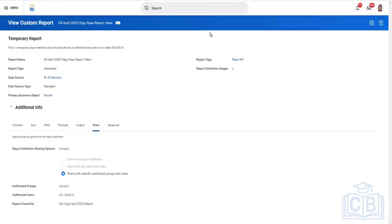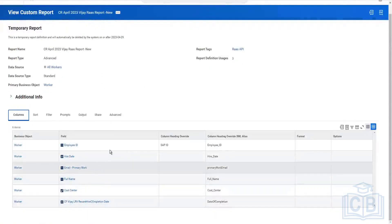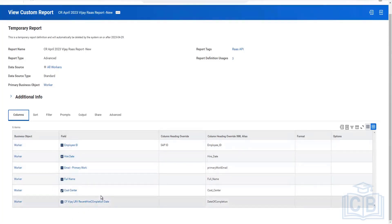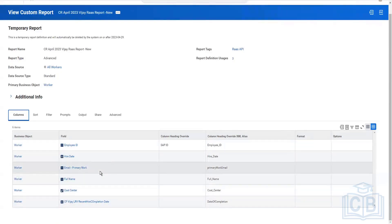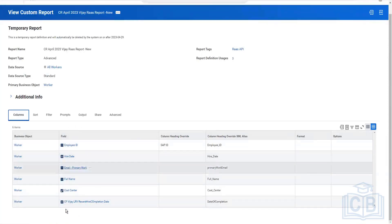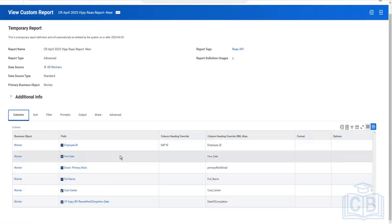This is your first integration in the integration domain — building a REST API using a custom advanced report. Workday's default public SOAP web services like Get Workers can also provide similar information, but those APIs are not configurable and don't support calculated fields. The custom report as a REST API is lightweight — especially with JSON output — and is the best modern approach for systems needing demographic data from Workday.